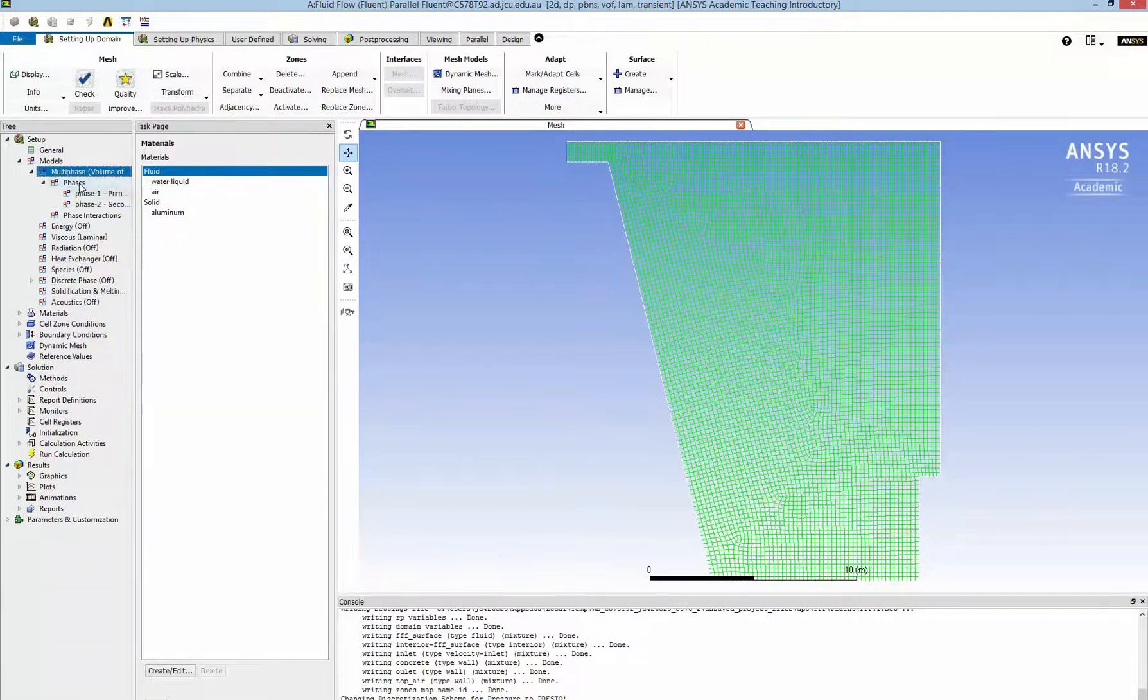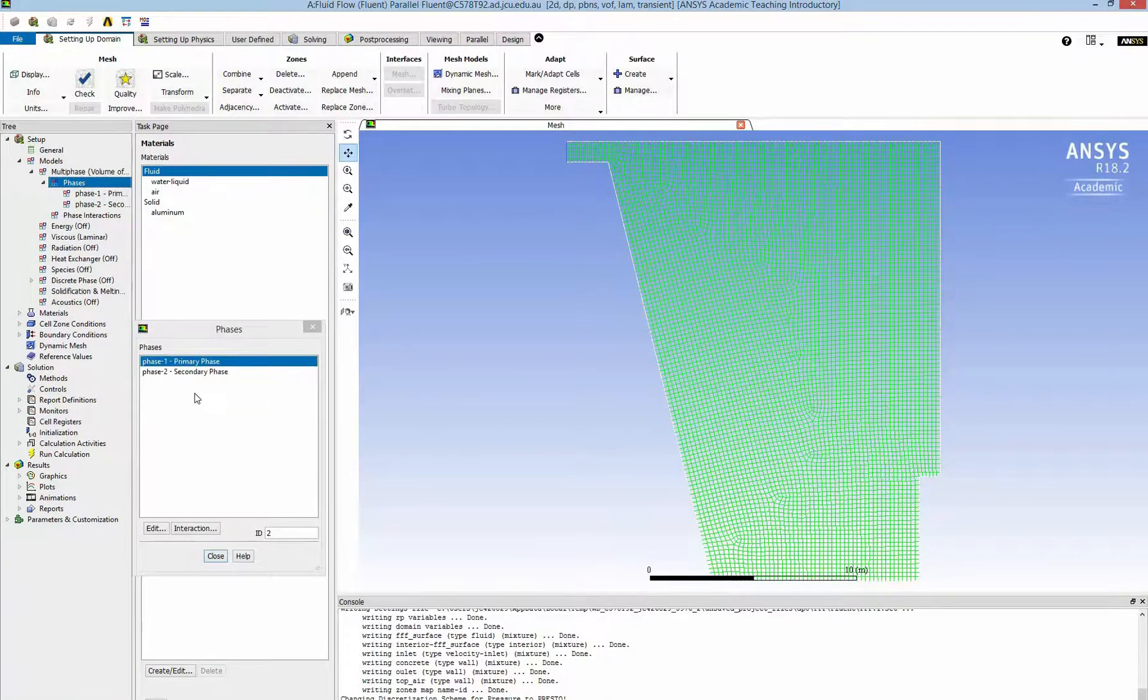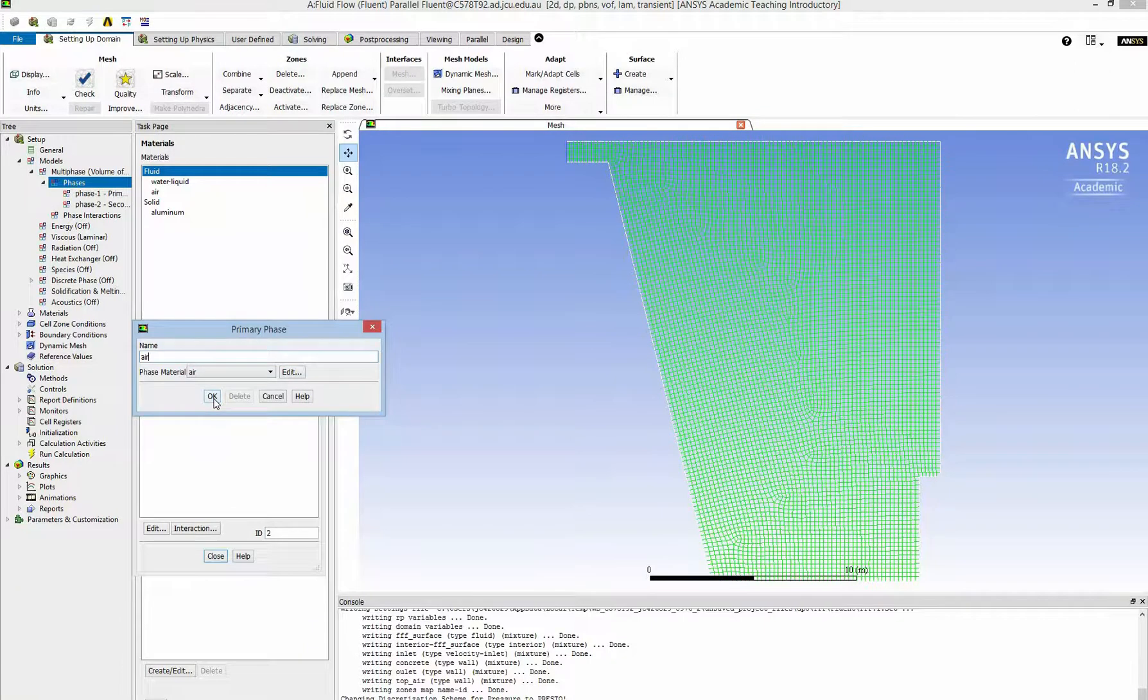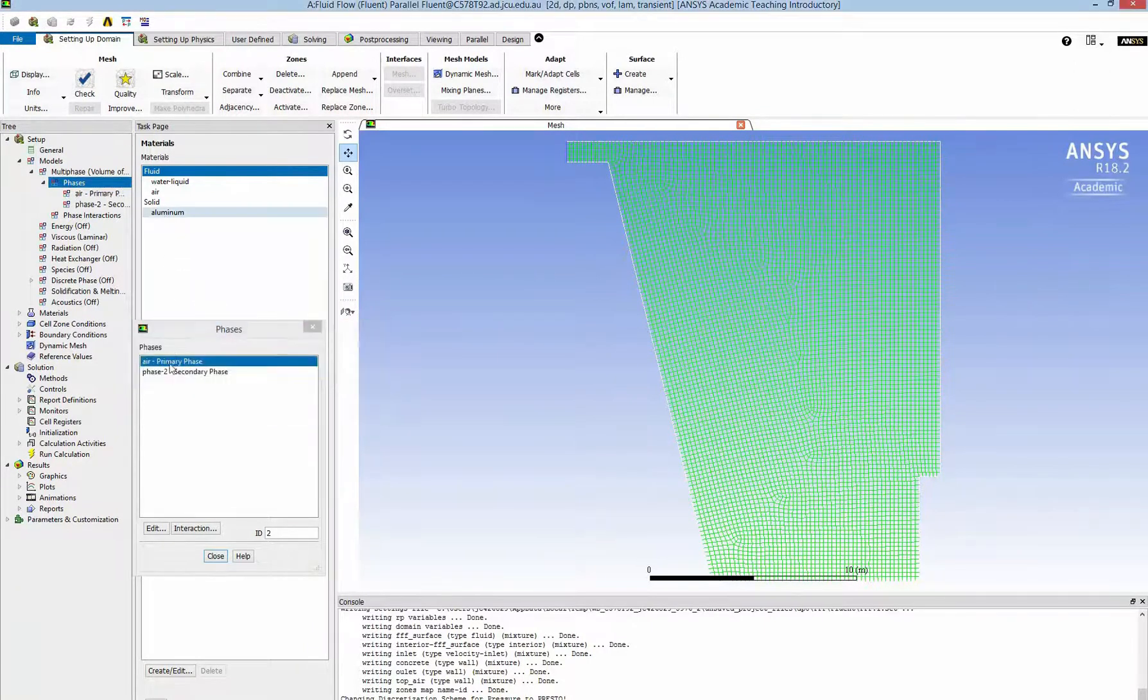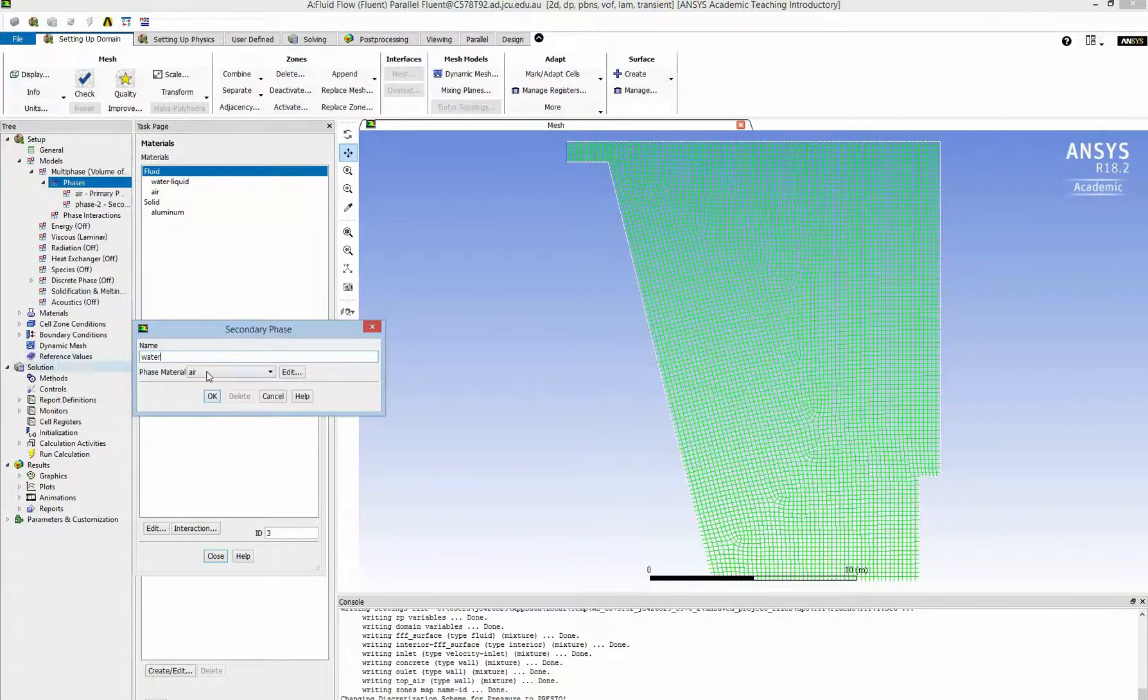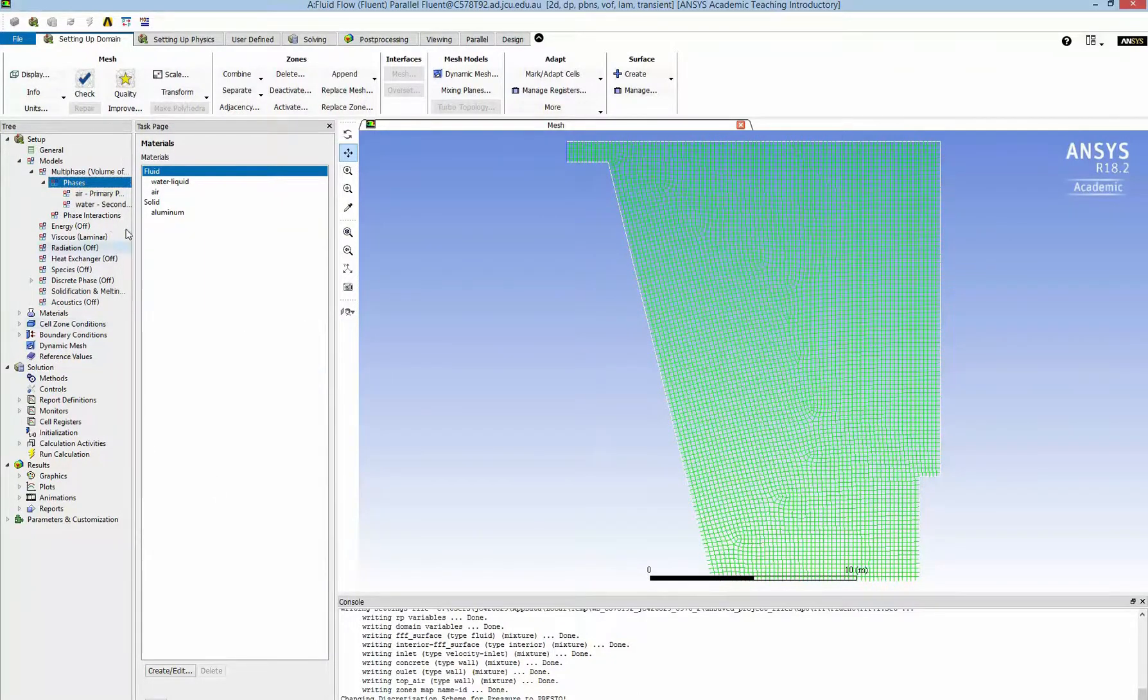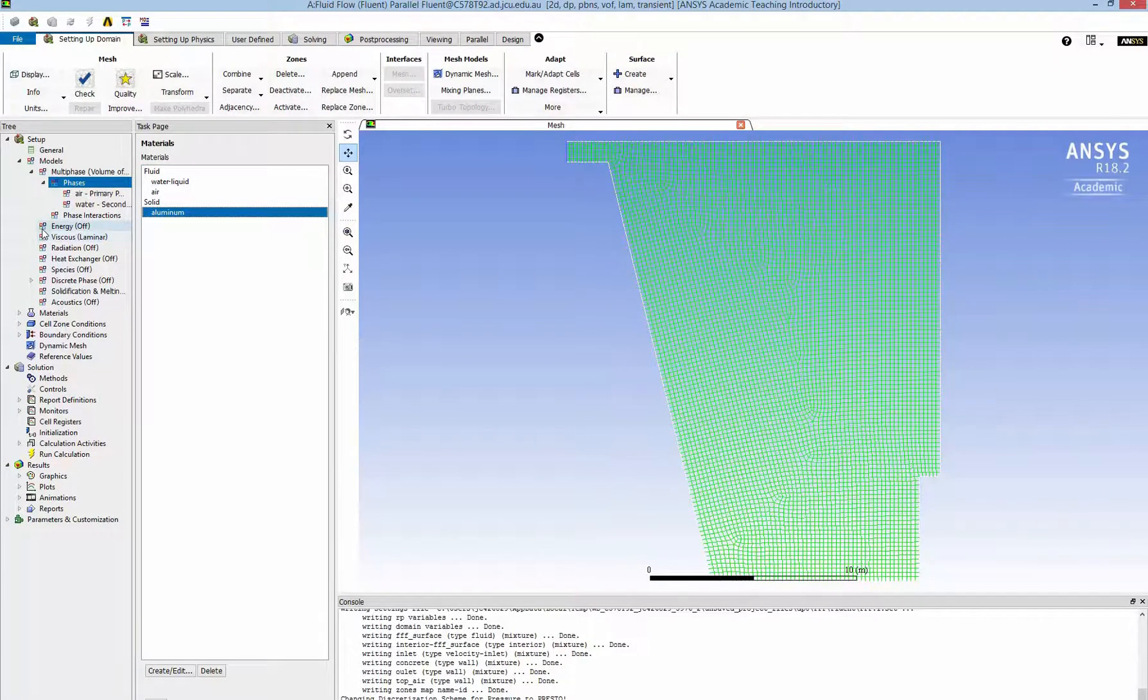So my phase one, the primary phase, will be air because at the beginning I don't have any water inside. And my phase two will be water and I have to select water liquid from the list. For the solid it is aluminum but I don't care much about the solid in this situation so I don't have to change this.